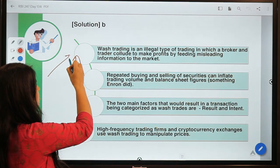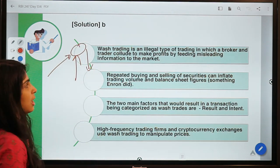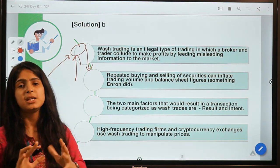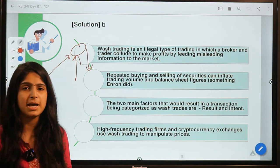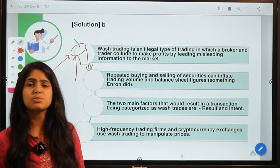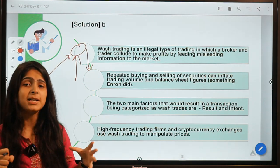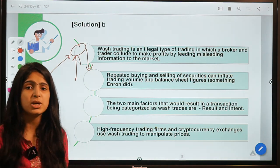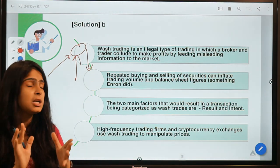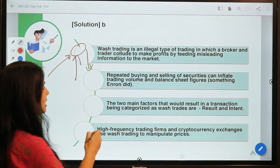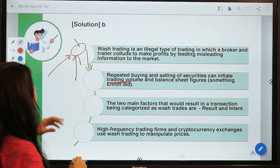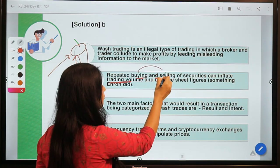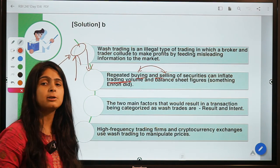Some sort of misleading is happening for other investors. If there is a stock in which a lot of trading is happening, other investors might think it is holding the interest of investors. But no one actually wants to take a long-term position — they just want to mislead the market. Such trades are known as wash trades, done with the intent of misleading the market. Repeated buying and selling can inflate trading volumes and balance sheet figures.